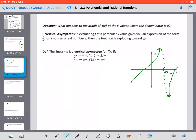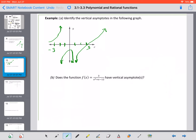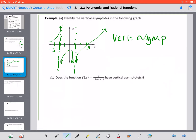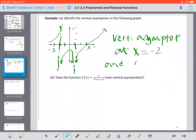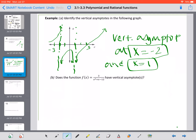Let's do a couple more examples — identify the vertical asymptotes in the following graphs. The asymptotes aren't drawn in, but we can see exactly where they occur based on where the graph jumps. It looks like there's one at negative 2, and then again at 1. So we have vertical asymptotes at x equals negative 2 and at x equals 1. That's how we find them by visual inspection.